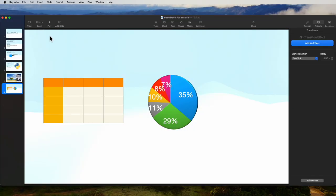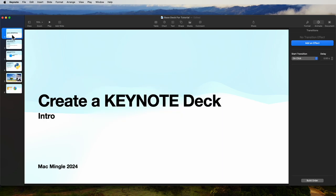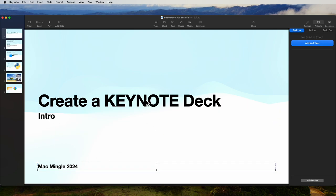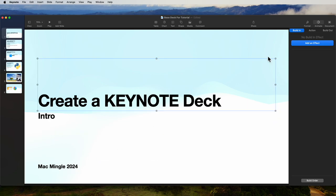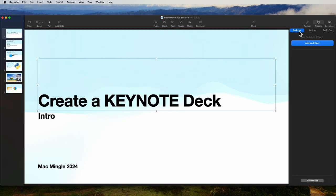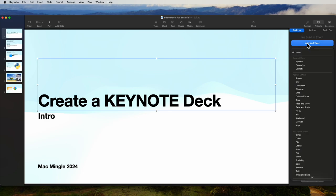What we're going to do is add object-level transitions. So let's take the first slide — this is an object, that's an object, and that's an object. We'll take the first object and go to Animate, select Build In — this is what brings the object in — and let's add an effect. Let's go ahead and pick Move In.